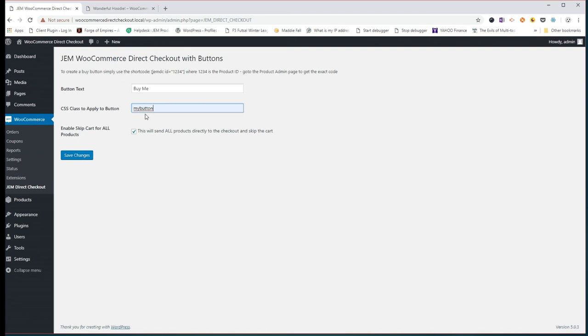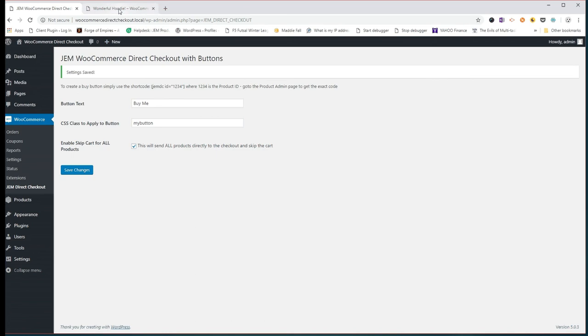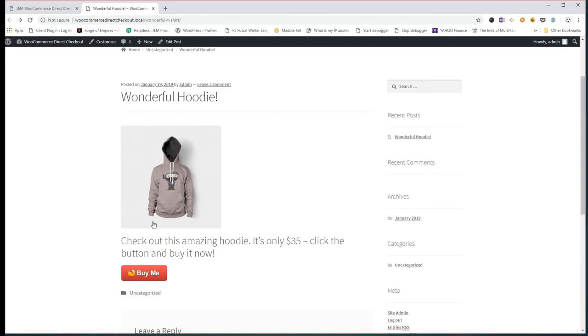And you have an option to add a class to your button. In this case, this is one we've prepared already. I'm just going to save those changes. That's done. Now if I head back over to our post and I just do a refresh on there. Look at that. Just changing the CSS class to one we've prepared, you can create a whole new button. So it's as easy as that.